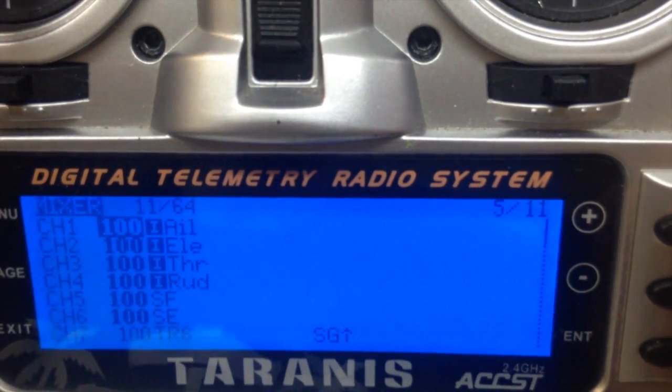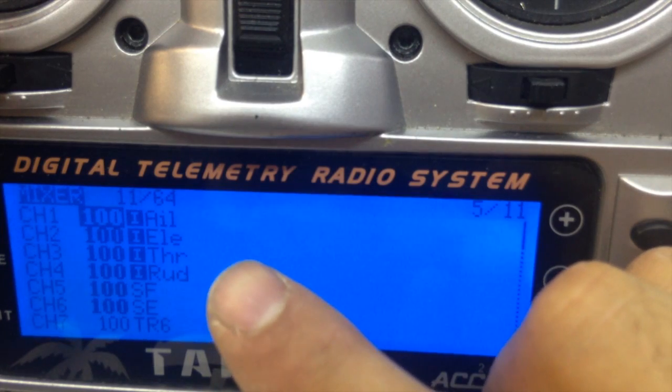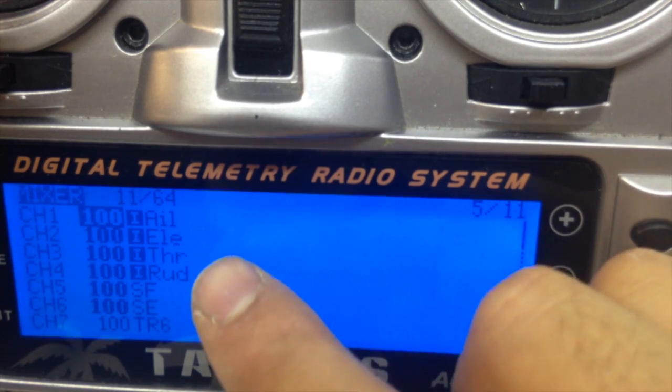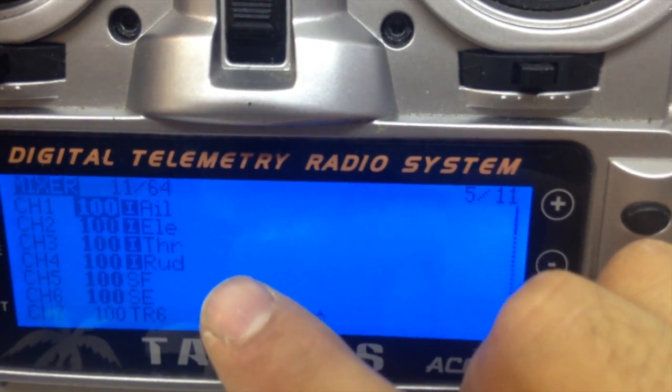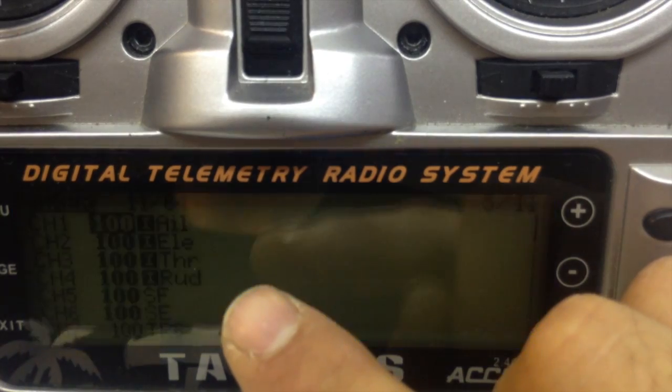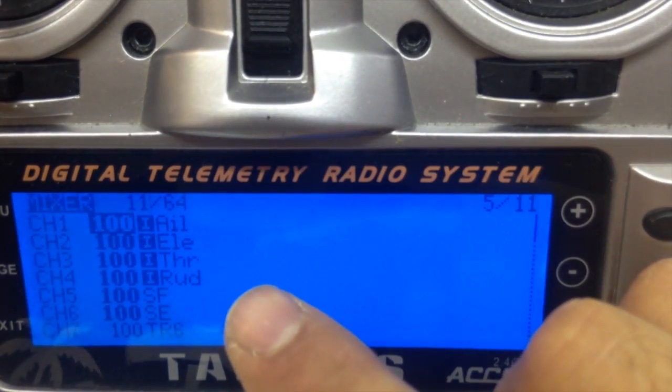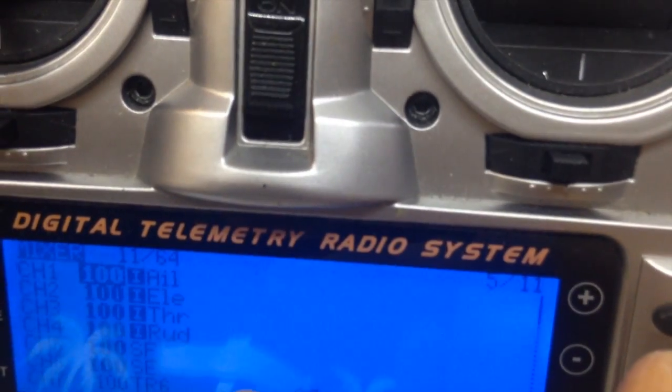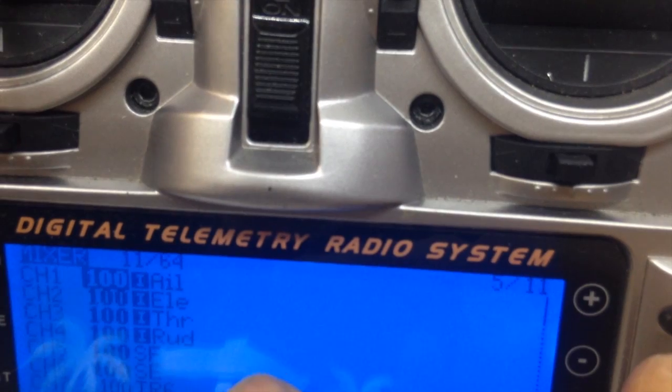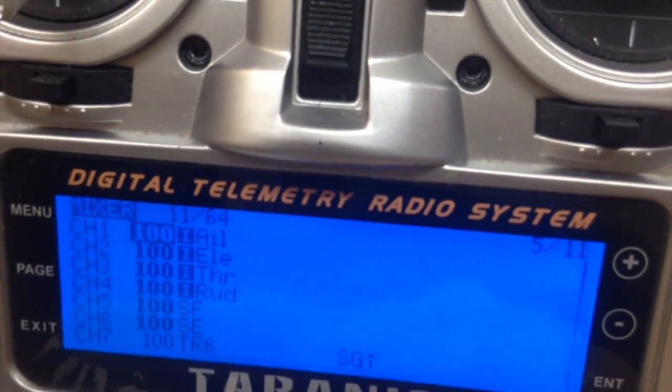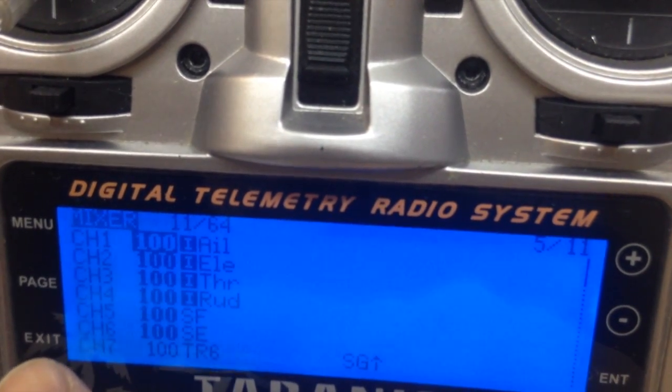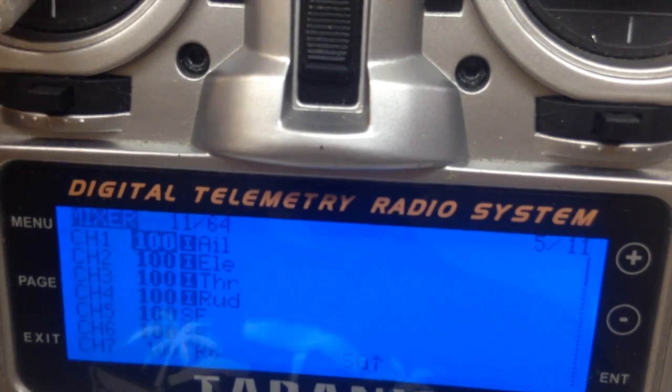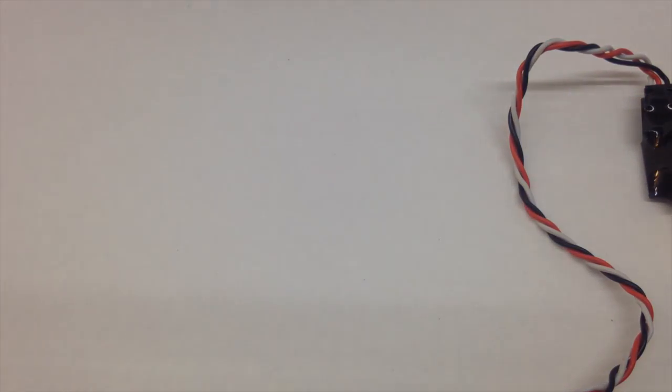In the mixer we've got aileron, elevator, throttle, rudder. And then we need for channel 5 a two-position switch, for channel 6 we need a three-position switch.